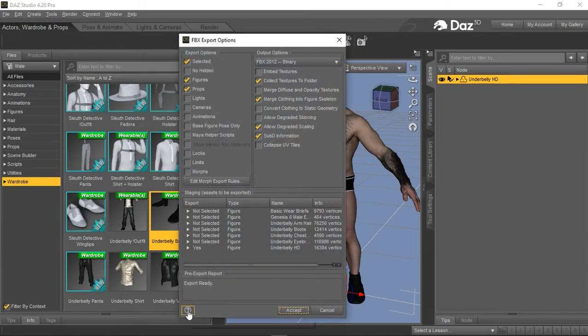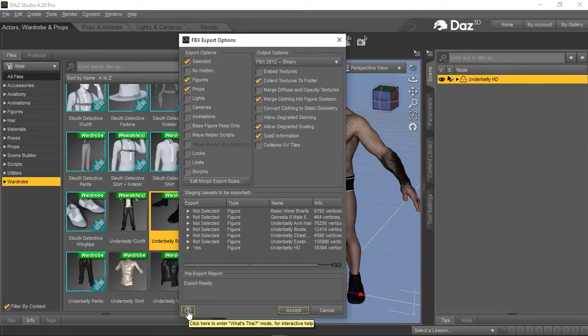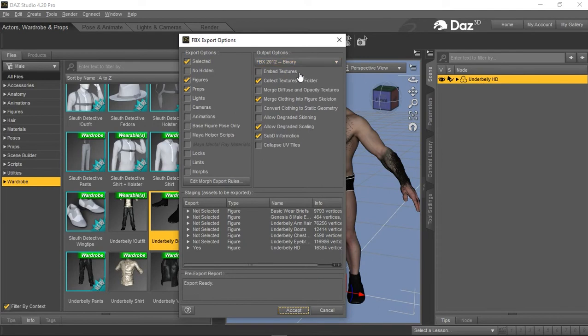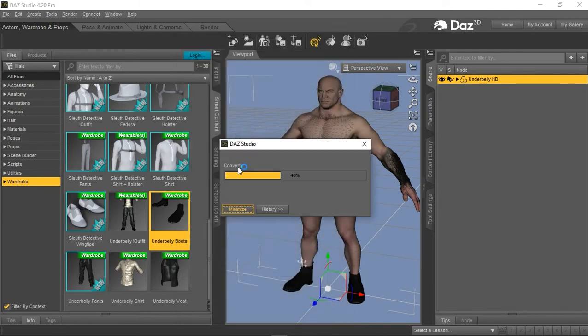And now in the export settings, I'll make sure the usual boxes are checked: Selected, Figures, Collect Textures, Match Clothing, the usual stuff, and then click Accept.